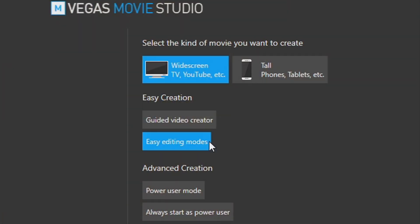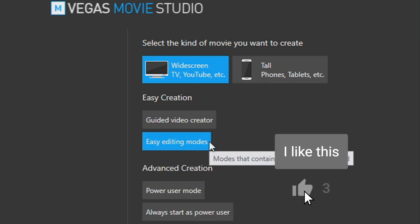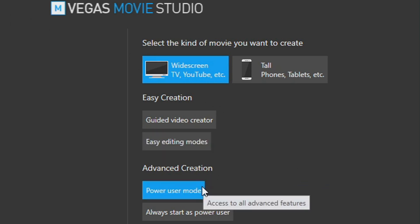Once you get down to easy editing modes, you can customize a little bit more things, like where the song goes, fade-ins, fade-outs, transitions. And then of course down here you have your power user mode, which has access to the entire program in its full functionality with no guidance whatsoever.